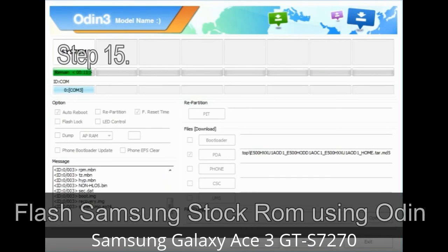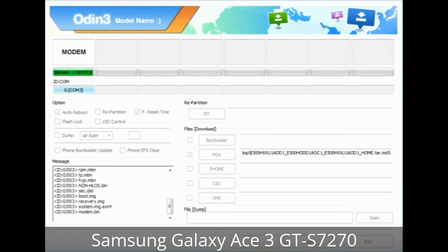Step 15: Your Samsung device will now restart without any issue with the stock ROM you have downloaded.